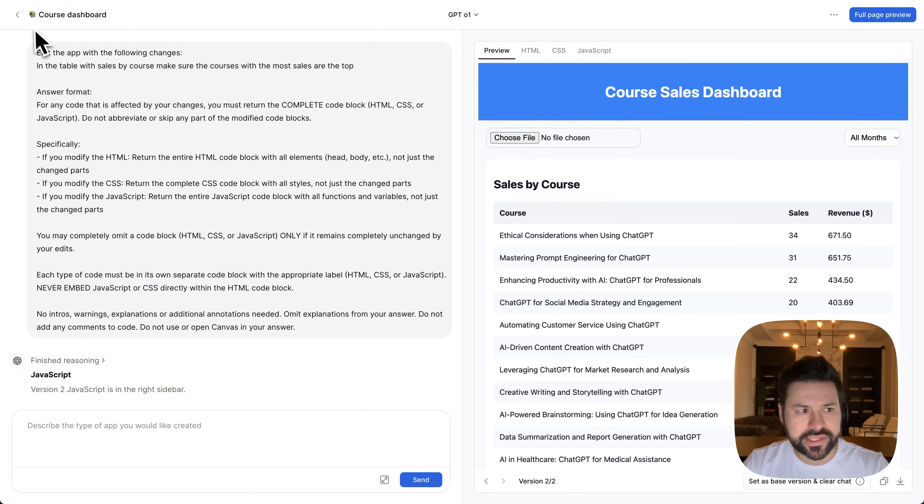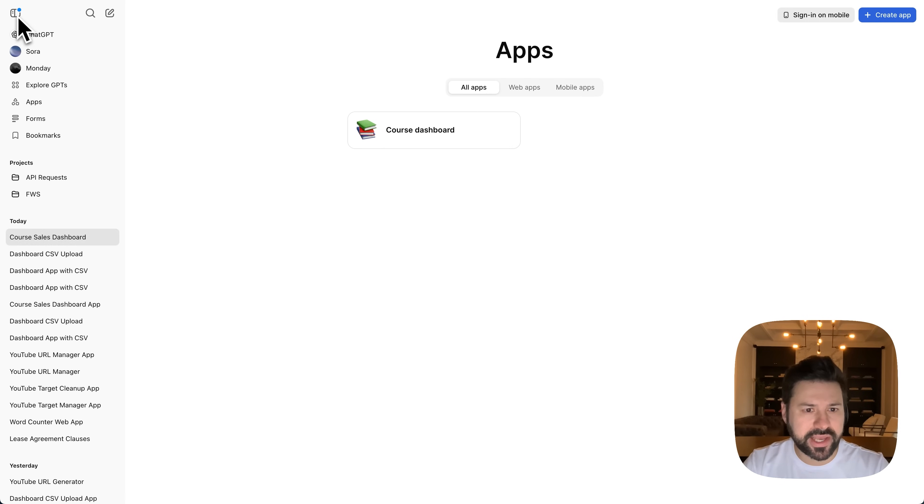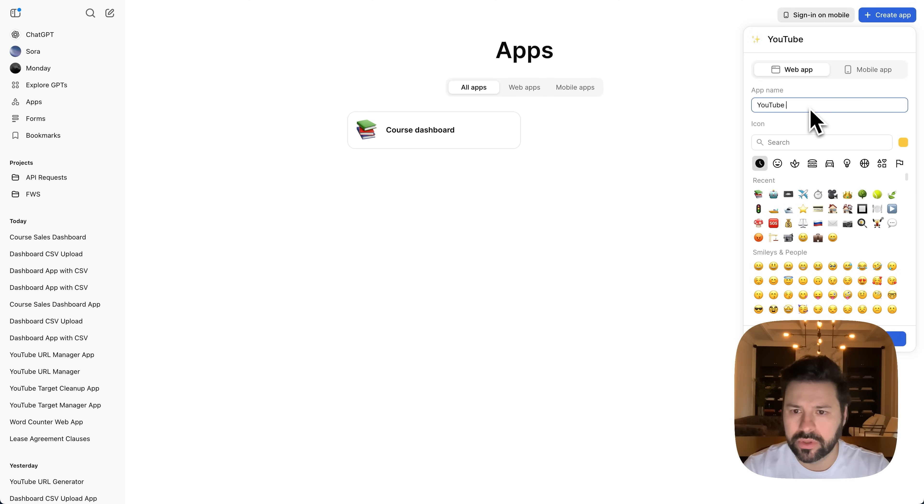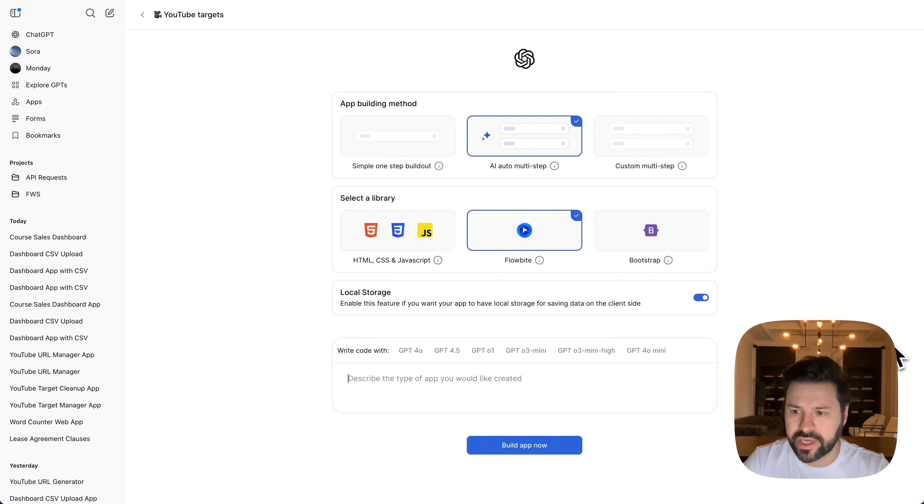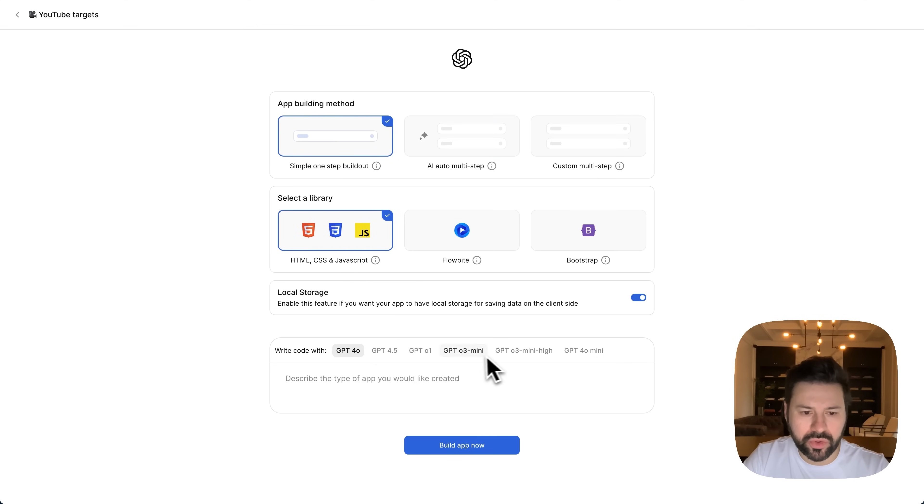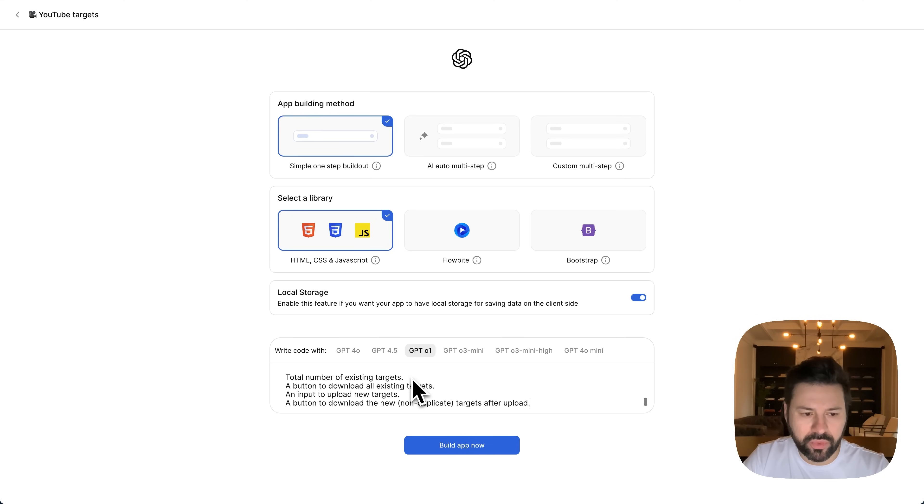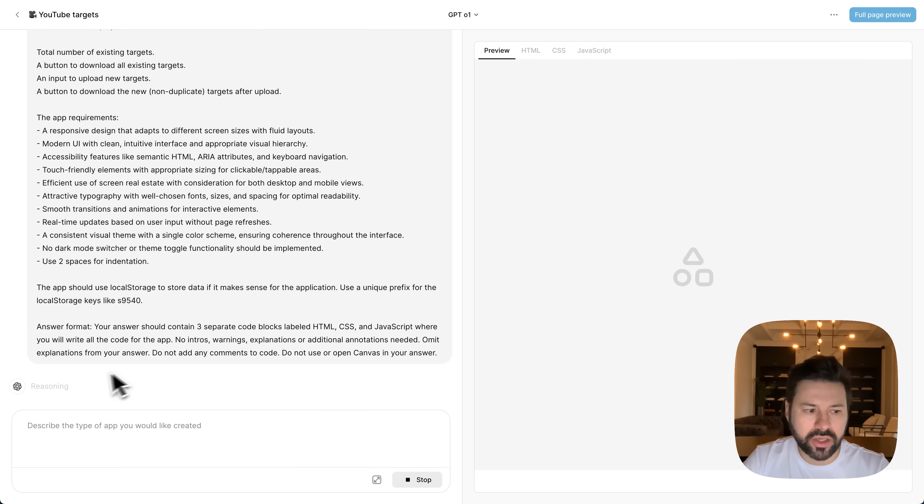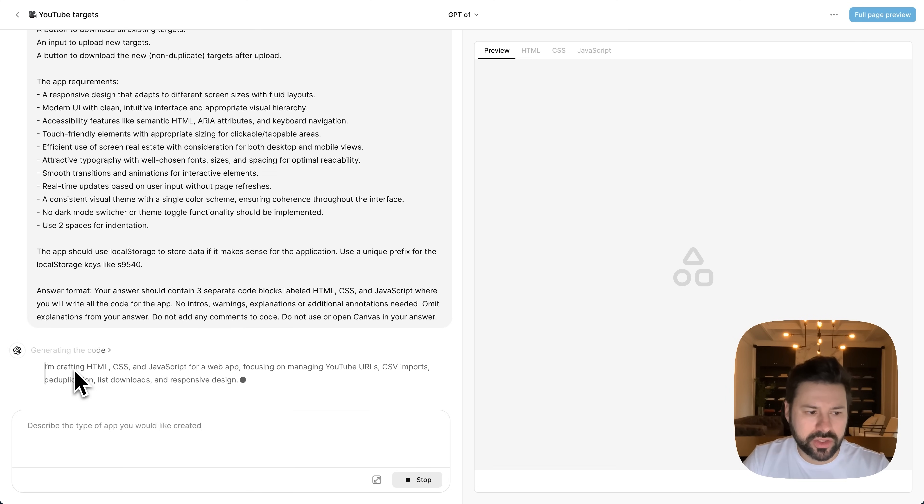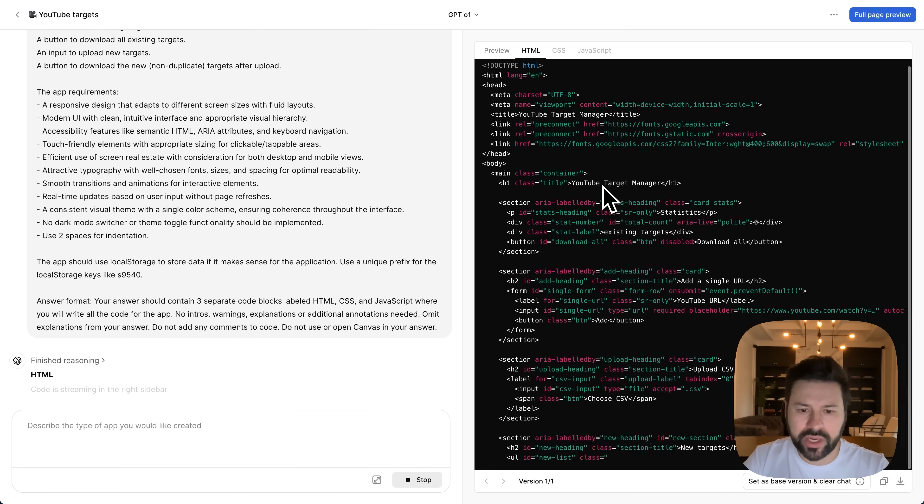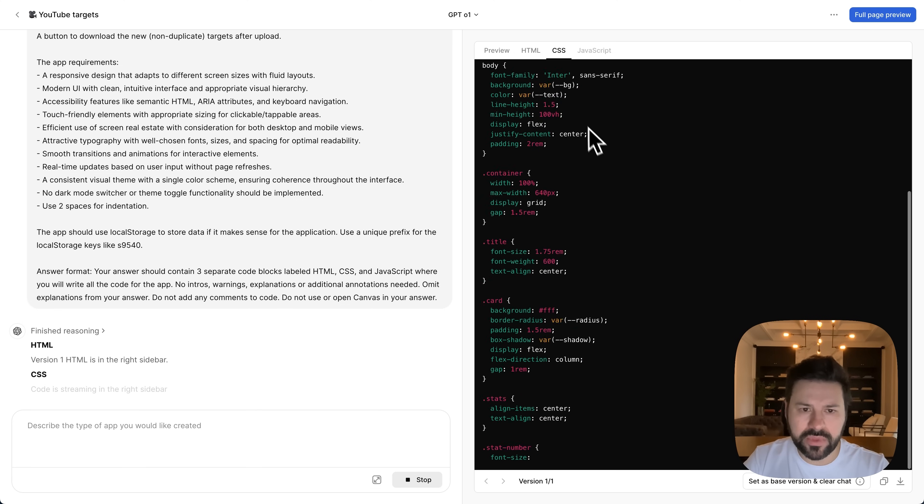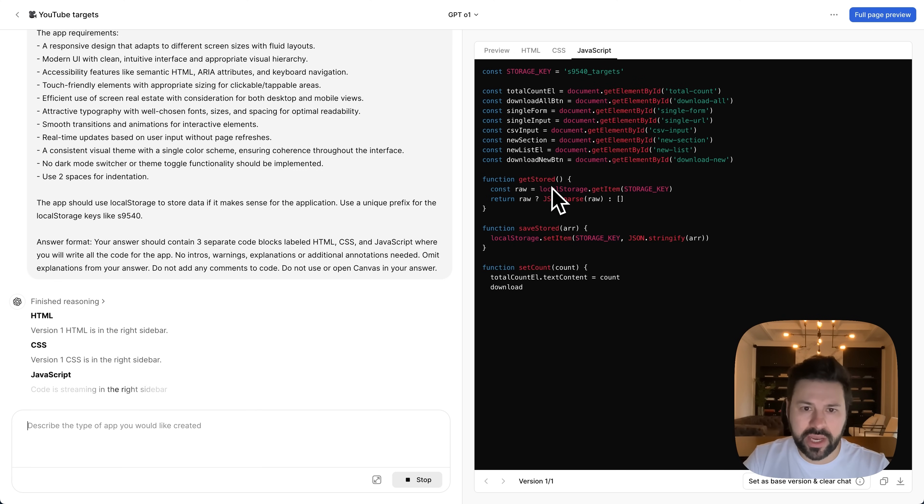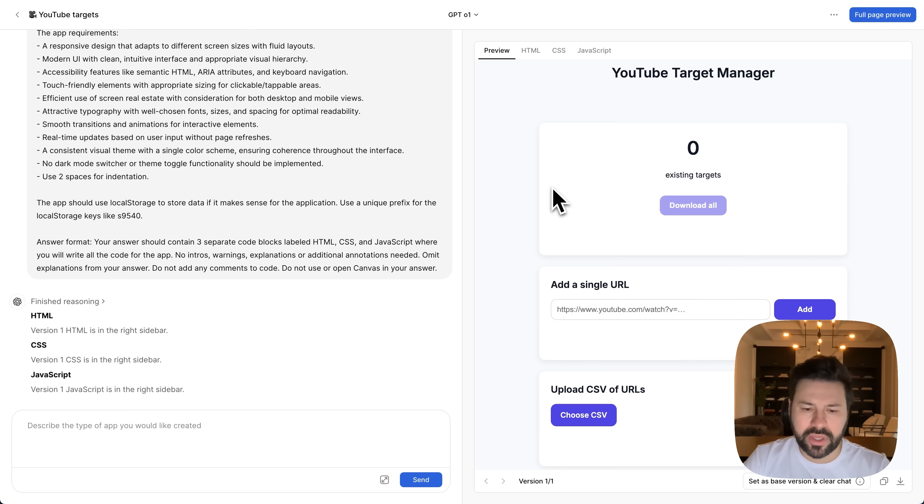So let's build a second use case app. So we're going to go to create app, we're going to call this YouTube targets, give it an emoji, press save. Again, once that build out HTML and JavaScript, we want local storage, GPT o1. And then we paste in our prompt, press build app. Now the model's reasoning, it's coming up with a plan. It's talking to itself. And then quite quickly, it starts writing all the code, writing the CSS. And now it's streaming all the JavaScript. And this is the design.